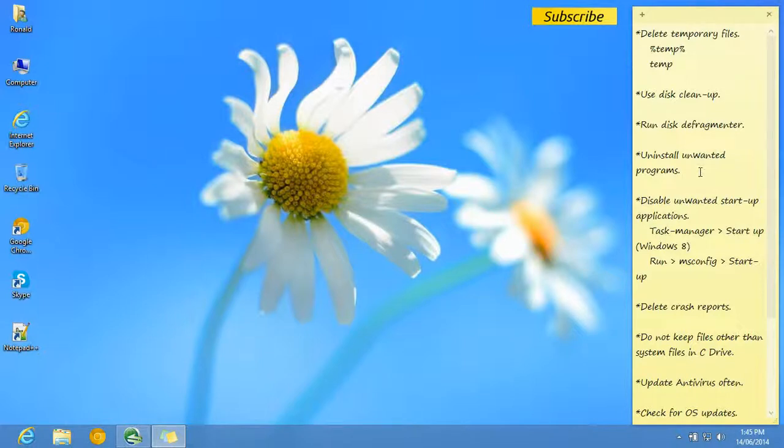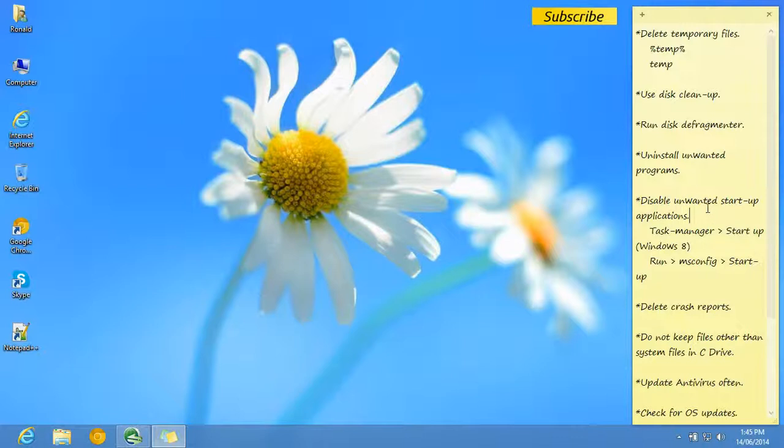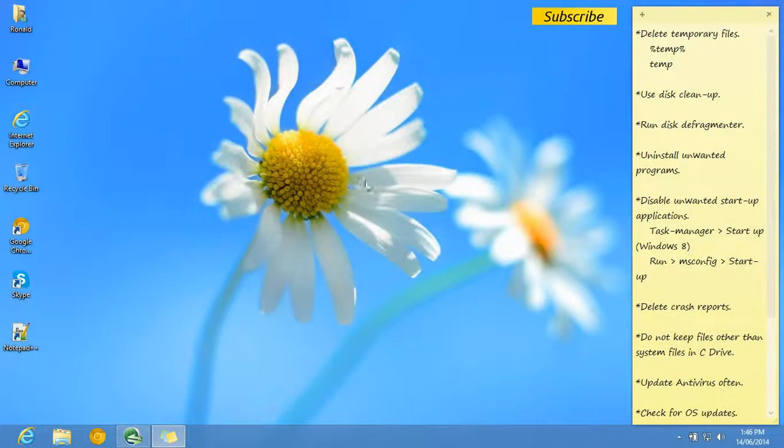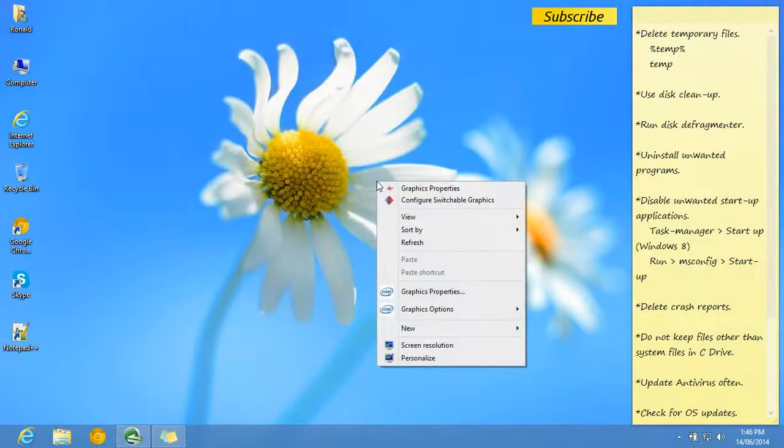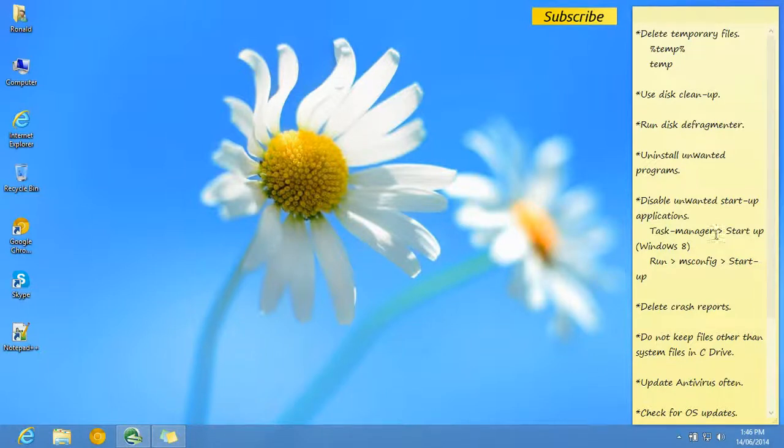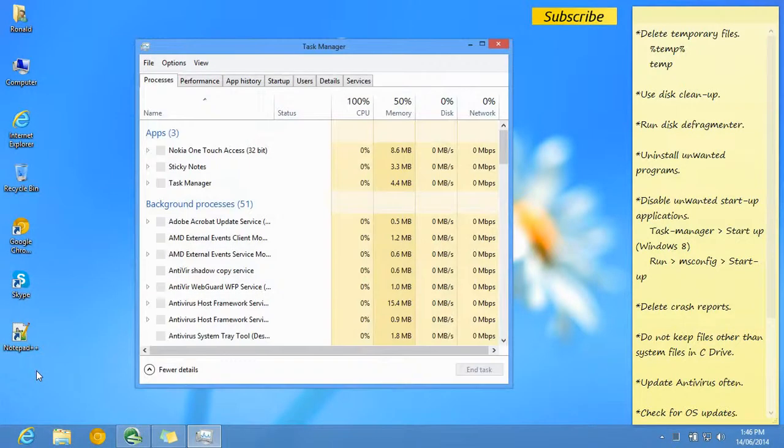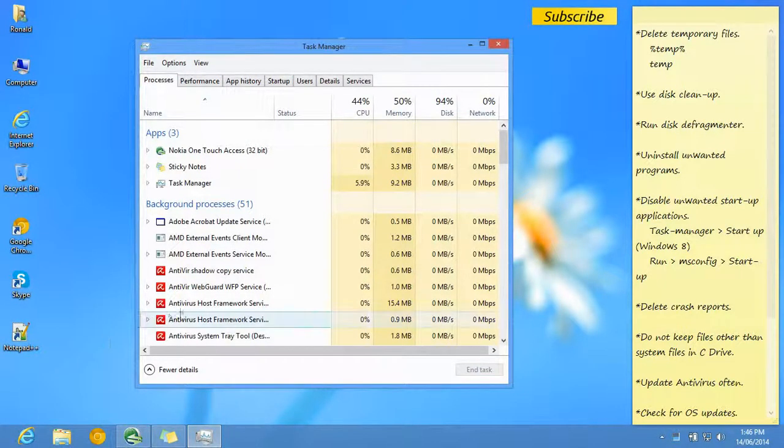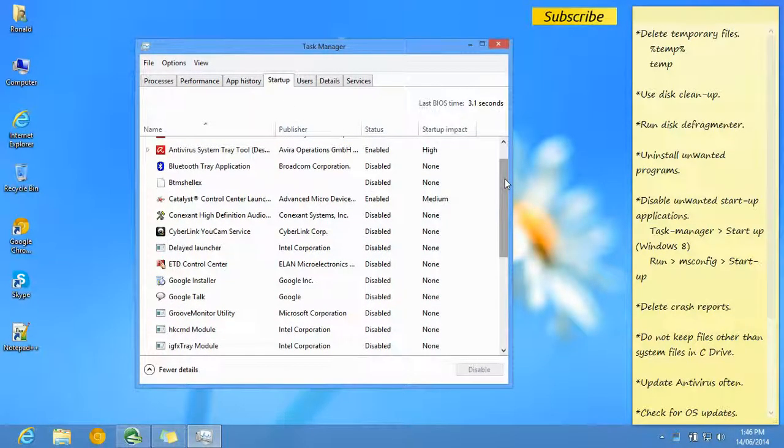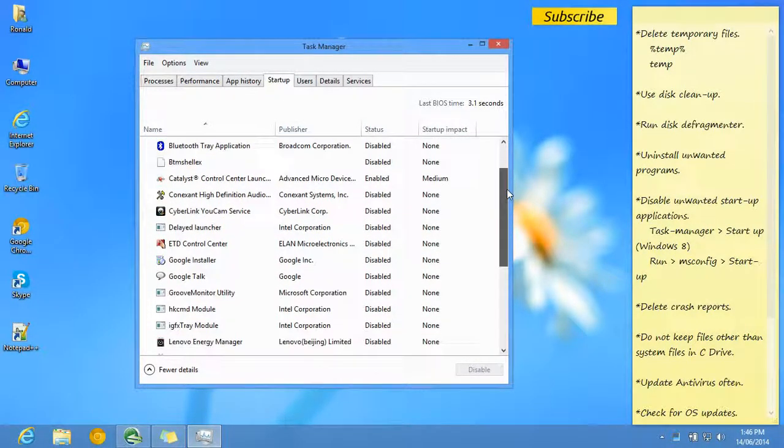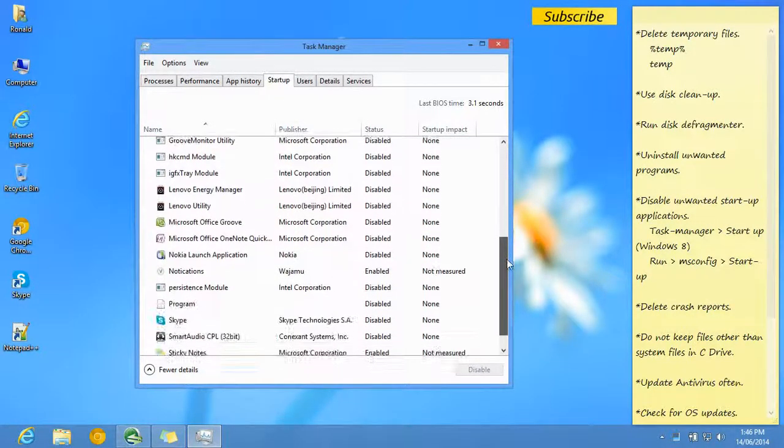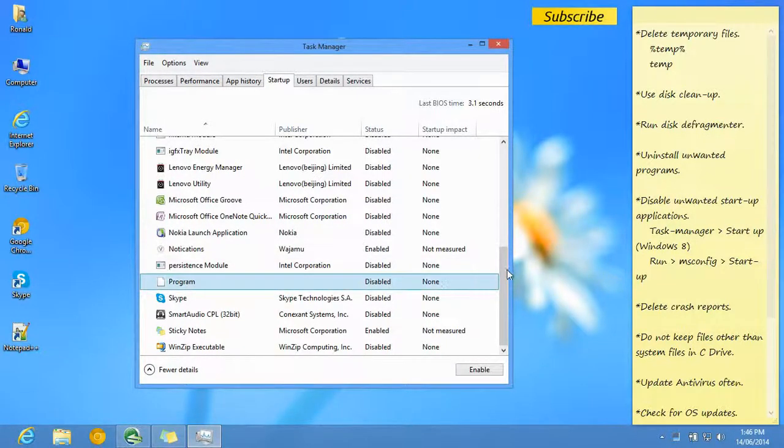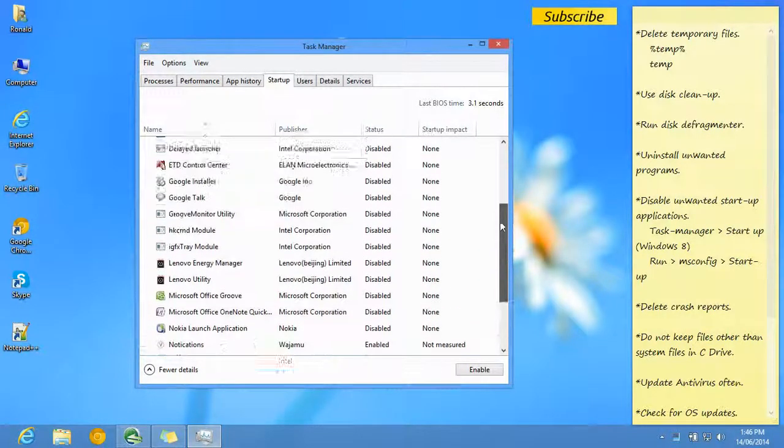The fifth step is to disable unwanted startup applications. In Windows 8, you can go to Task Manager. Let me open Task Manager right now. Then you can go to Startup on top and select the files which aren't important to you, like Google Talk or Yahoo Messenger - applications which pop up when you boot up the system.